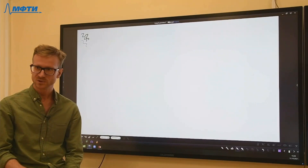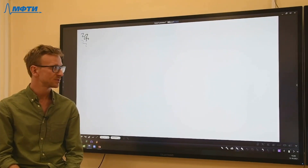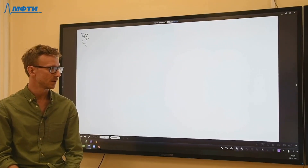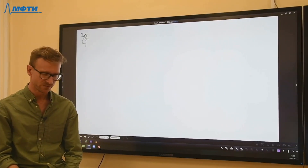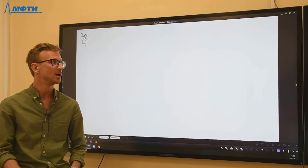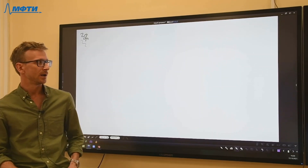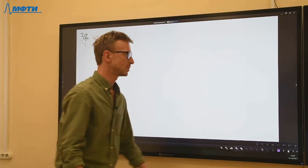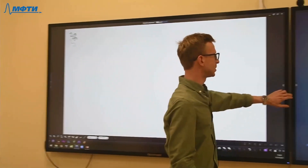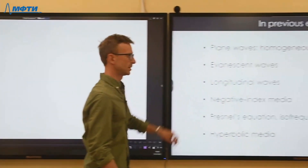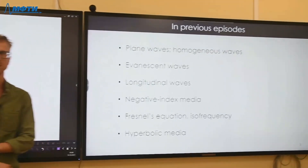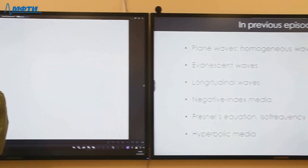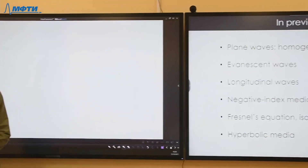Good afternoon, folks. Today is our fifth lecture. Last time we started looking at different regimes of plane wave propagation in homogeneous media.